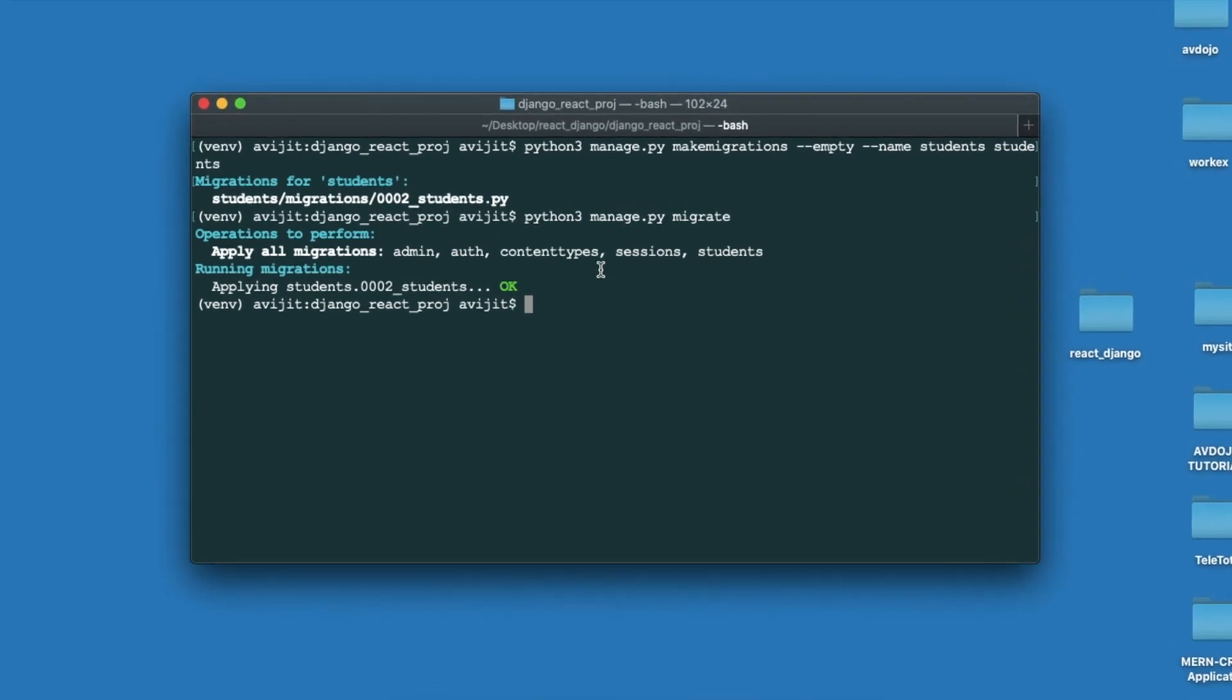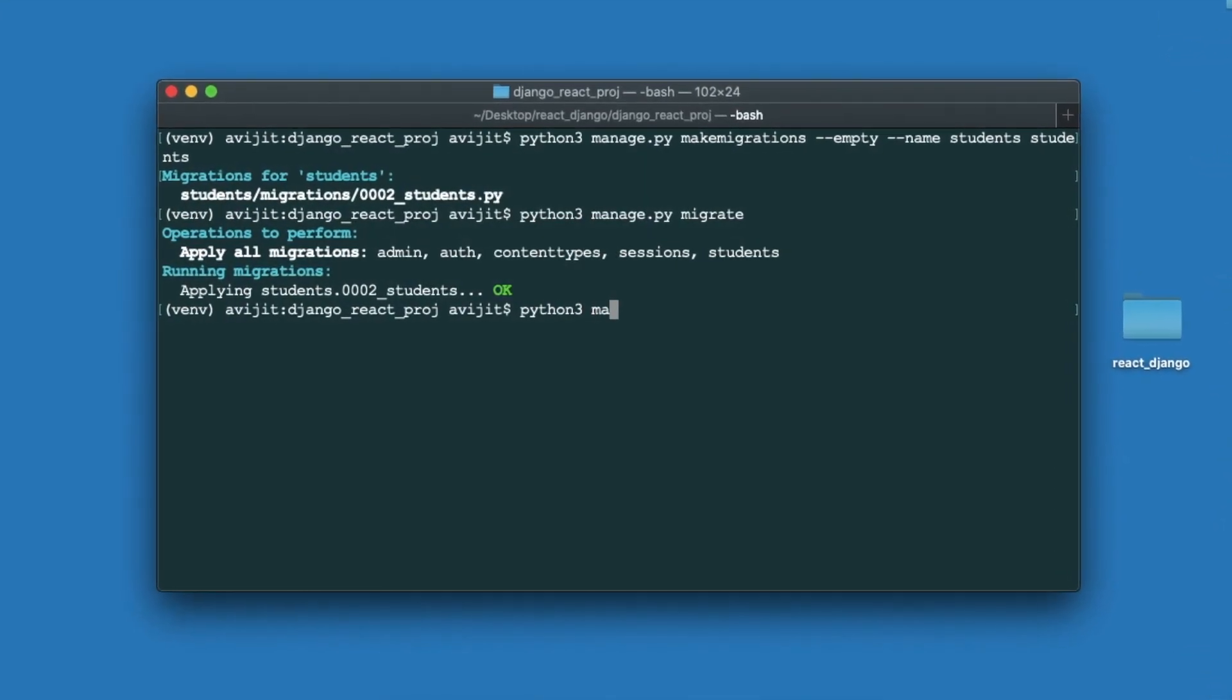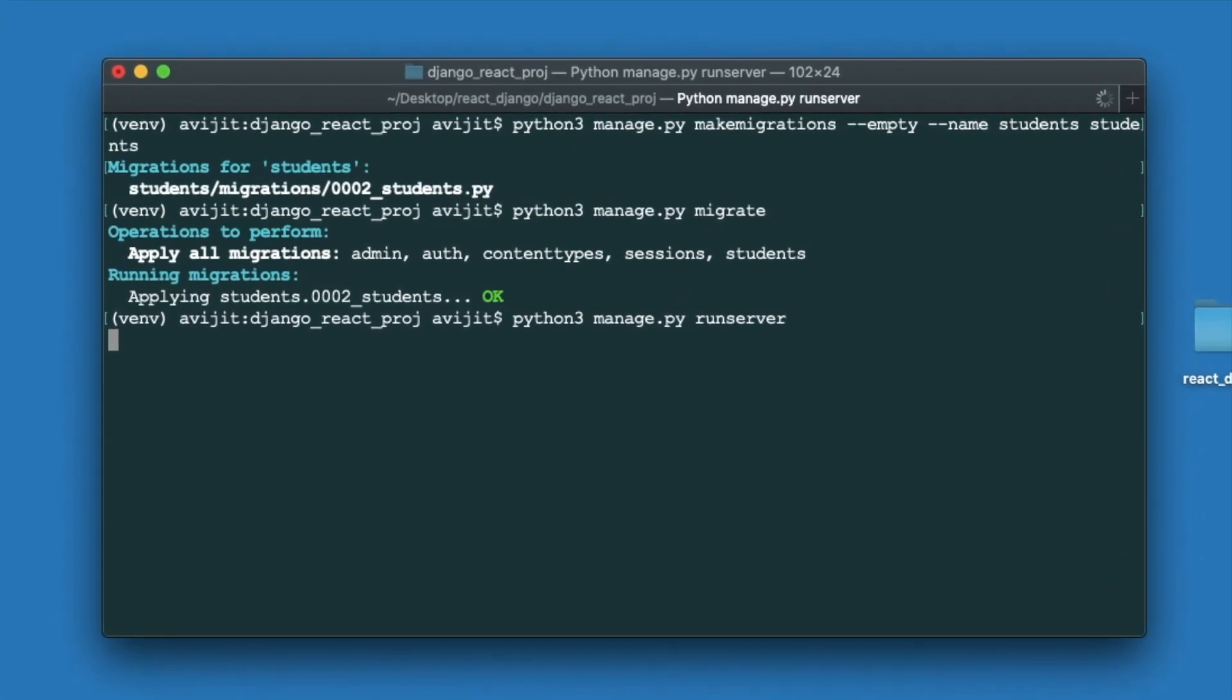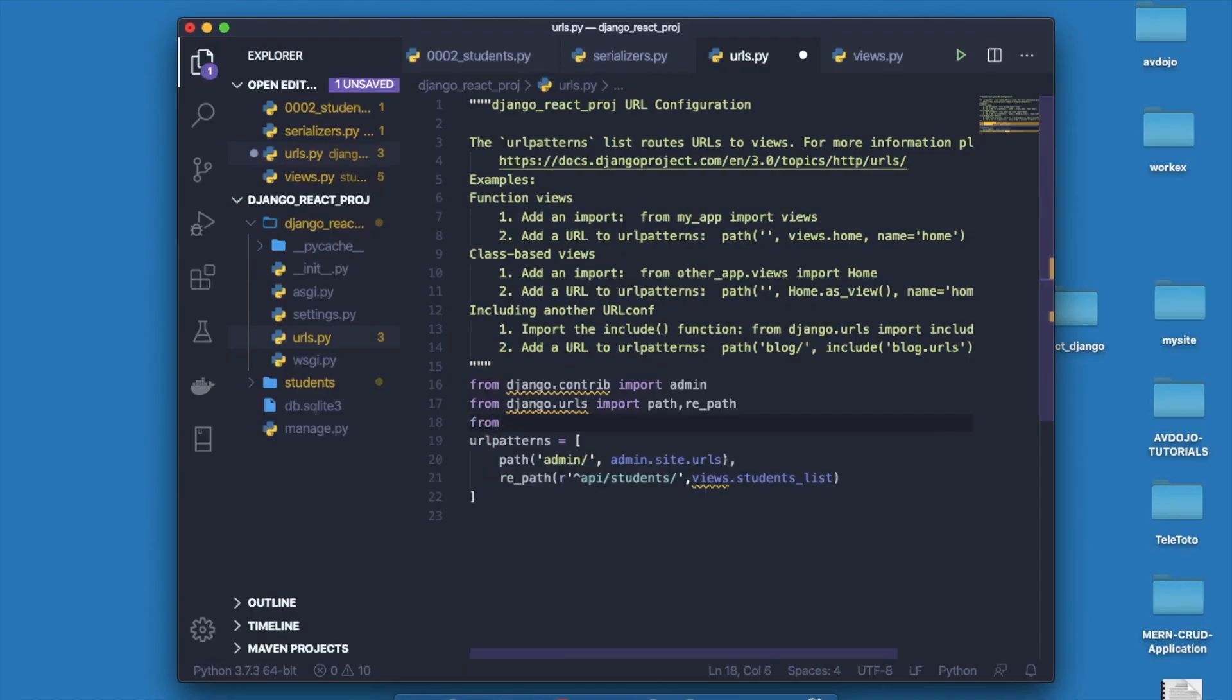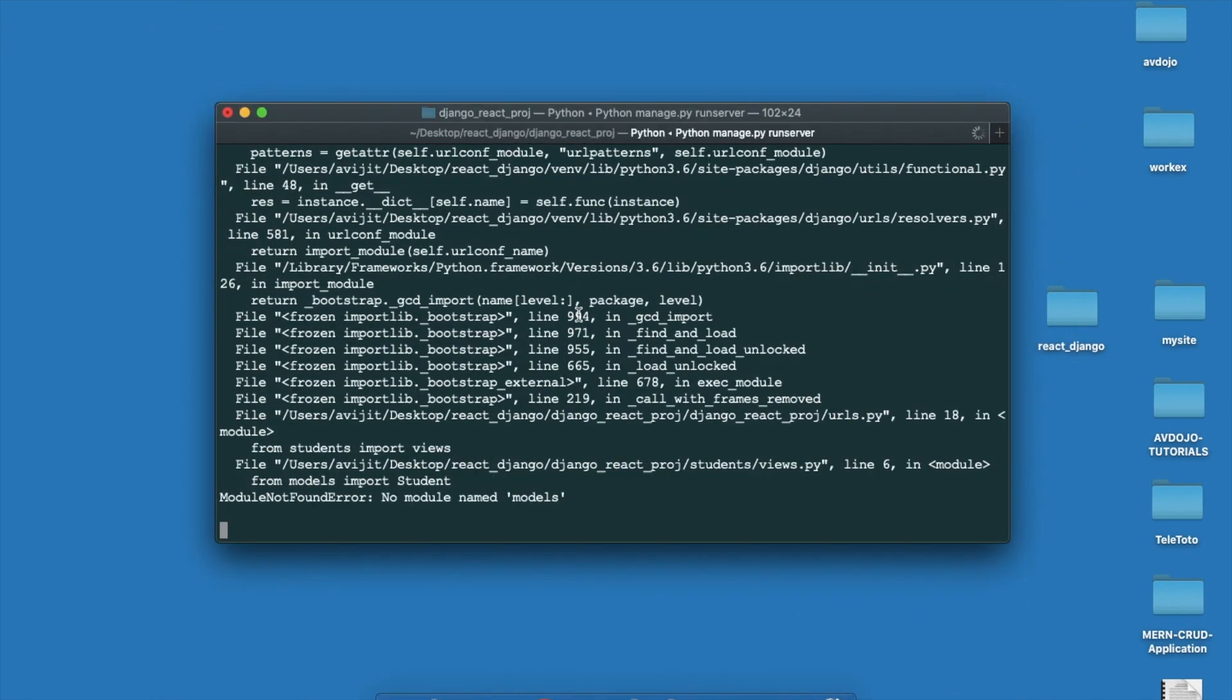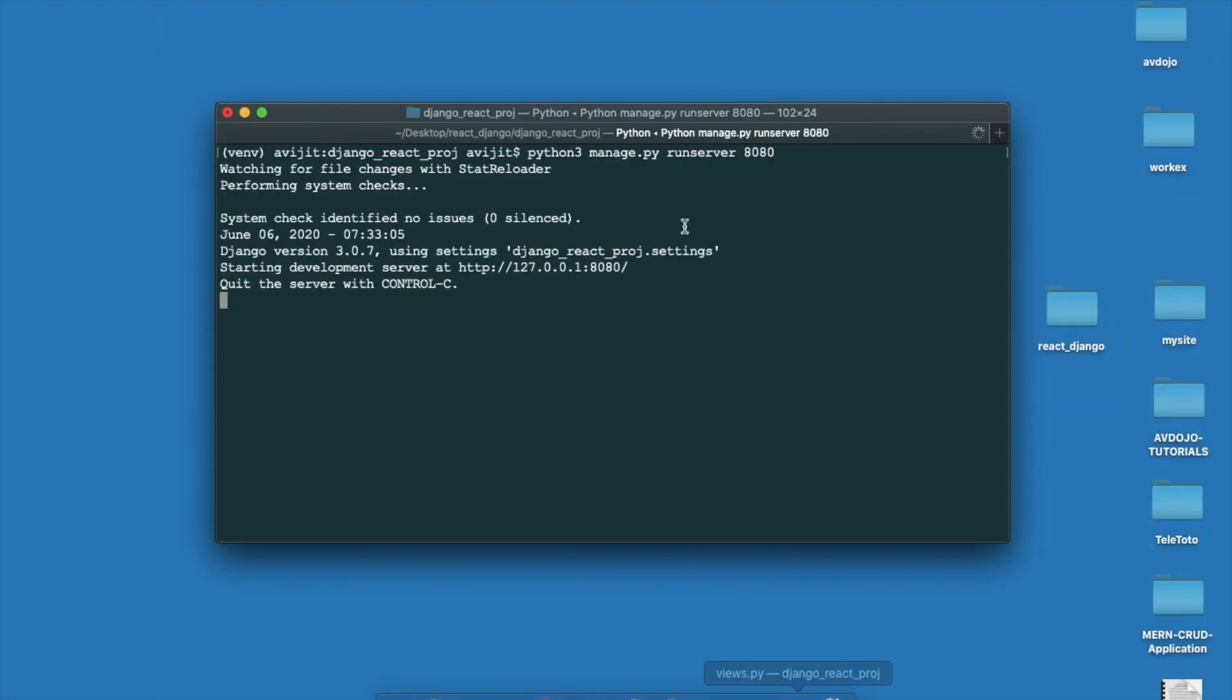It's done. Go back to terminal and finally run your server. Write python3 manage.py runserver. Now it is giving one error that view is not declared, so just inside this file declare the view. Now save it. Again it is giving one error that no module named models, so here you have to give dot. Now finally you can see that my server is running at port 8000.